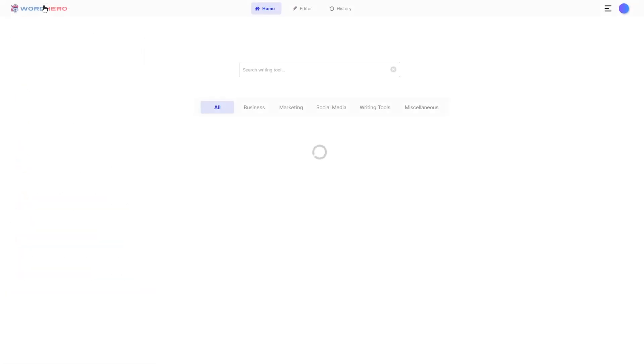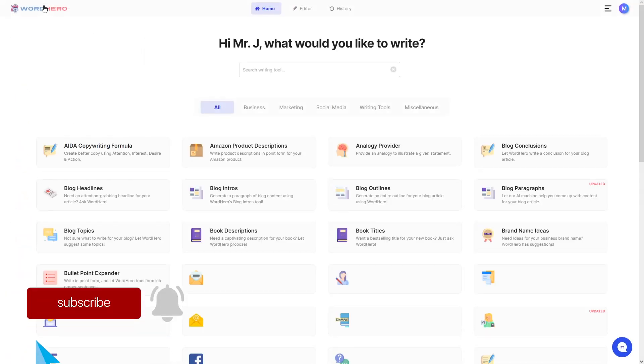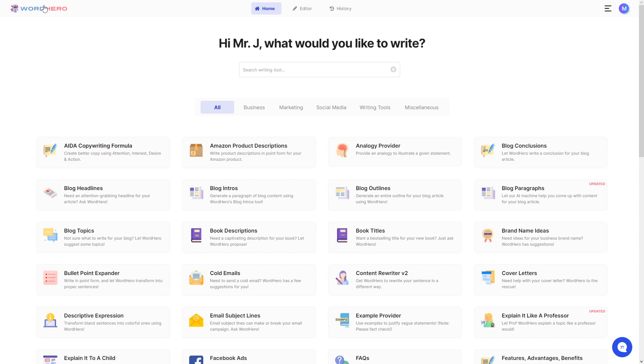That is all for our video guys. Remember to subscribe and hit that notification bell so you will get notified whenever we drop a new video. We will have more videos like this as well as videos for new updates and features that we will add to Word Hero in the future. So stay tuned for that. Links to all of our social media accounts and our website will be in the description. With that being said, I'll see you guys on the next one. Peace.